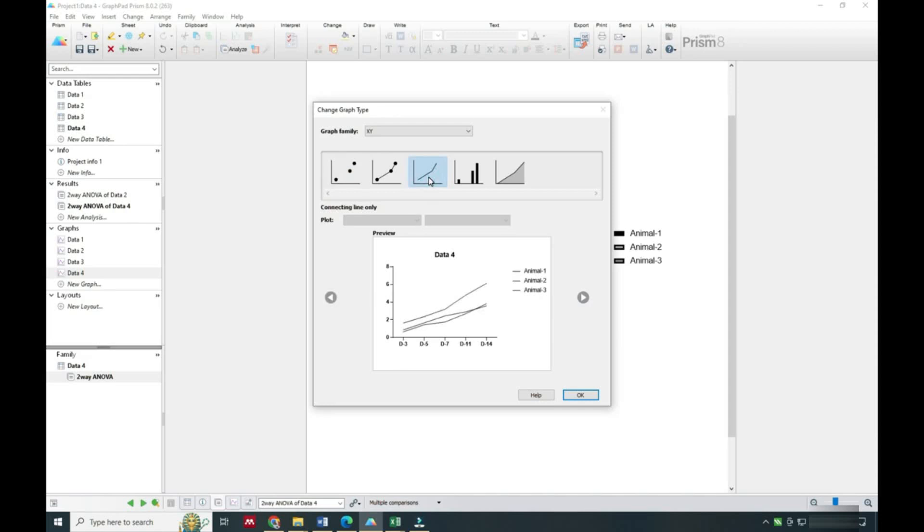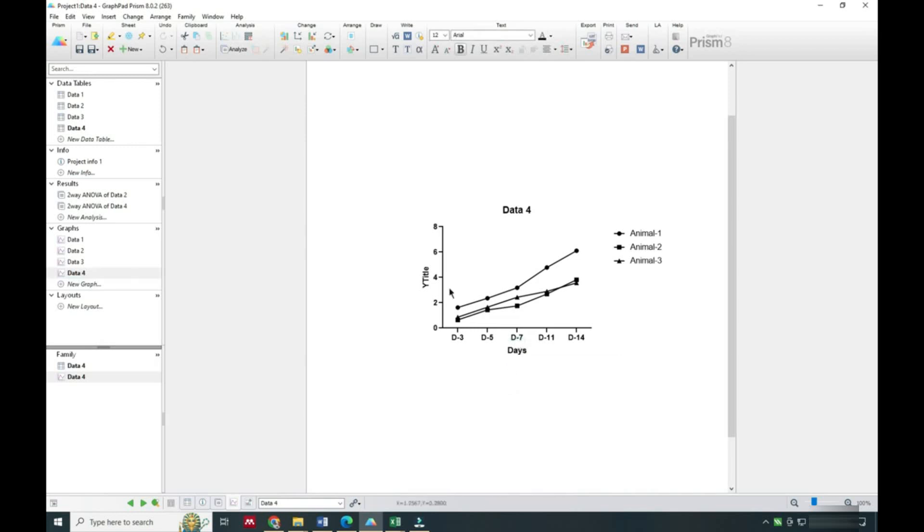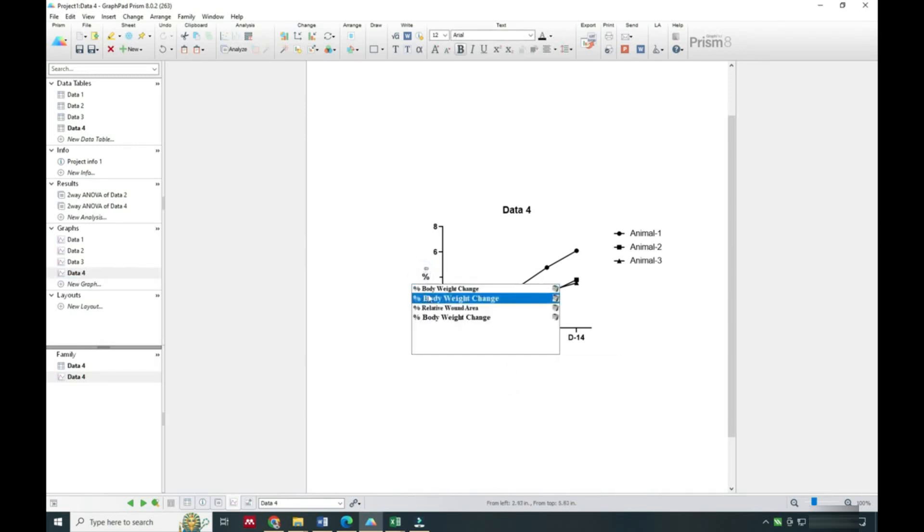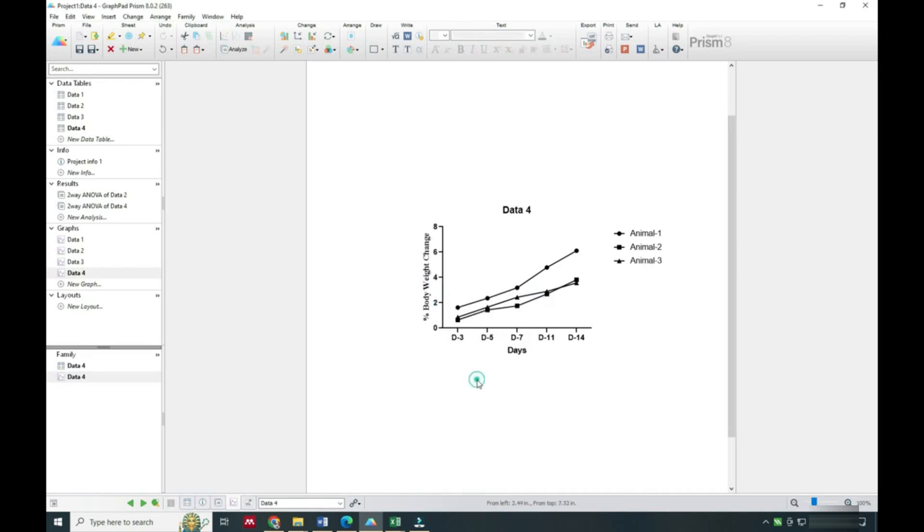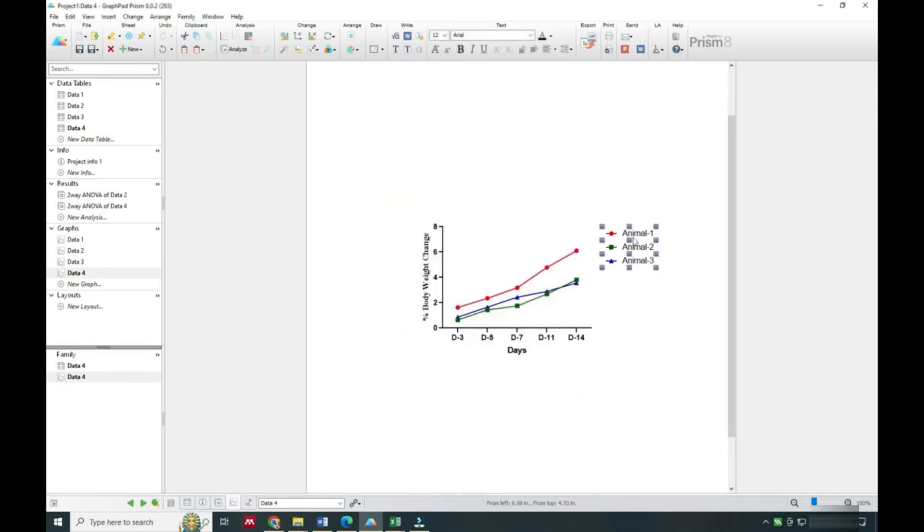You have to select this option here and click okay. Now we will add color to all groups and we will write the X and Y axis names and add the colors. This is how we can prepare a percentage change graph.